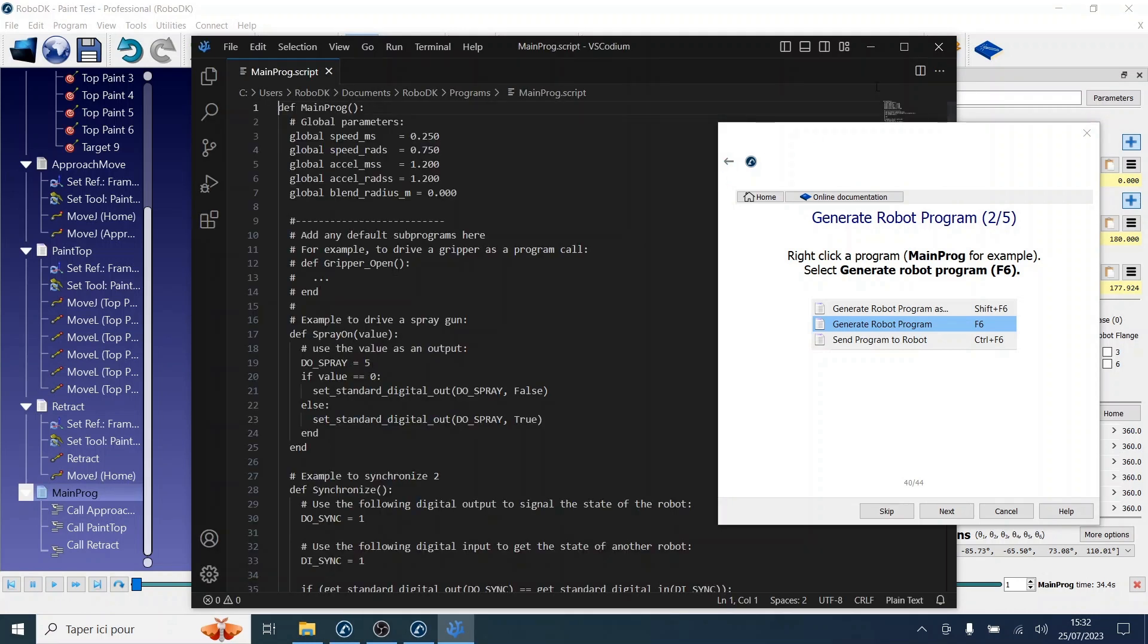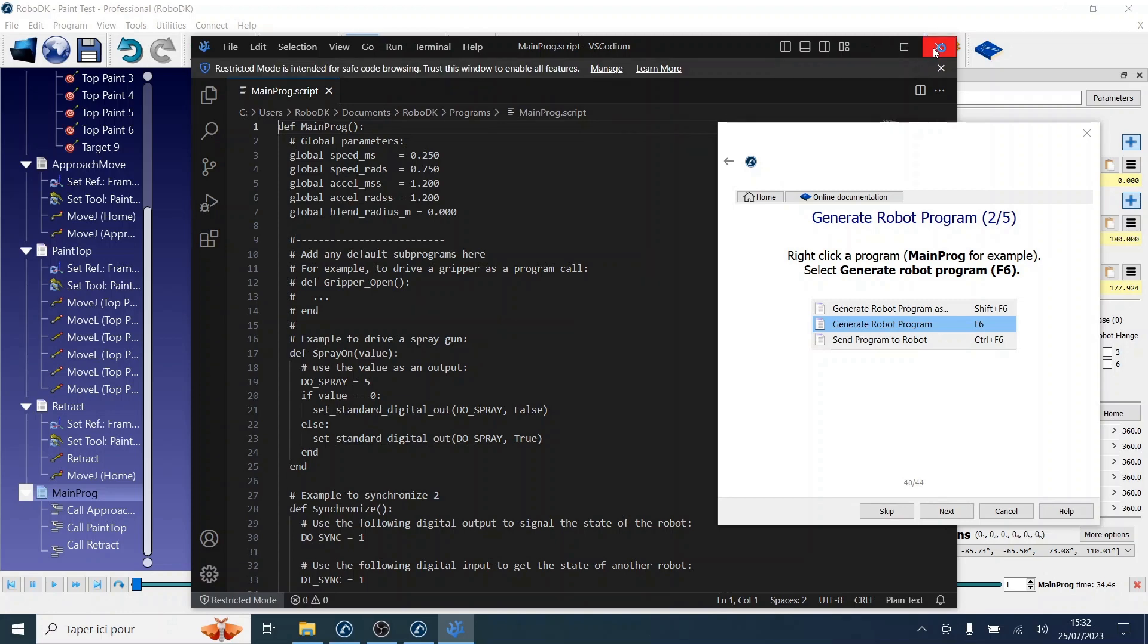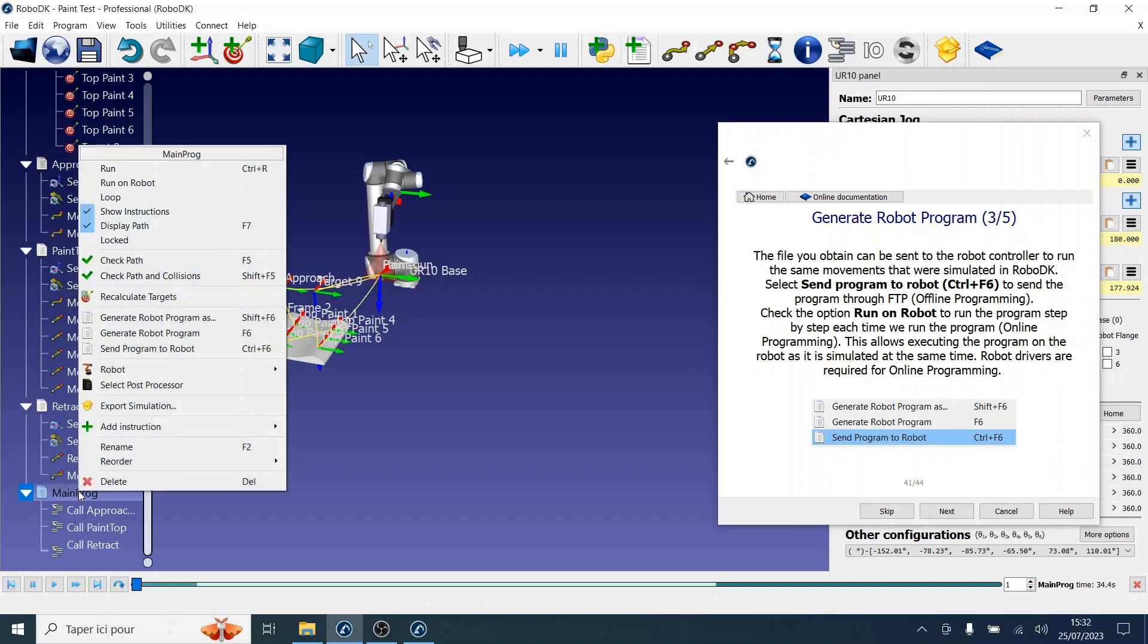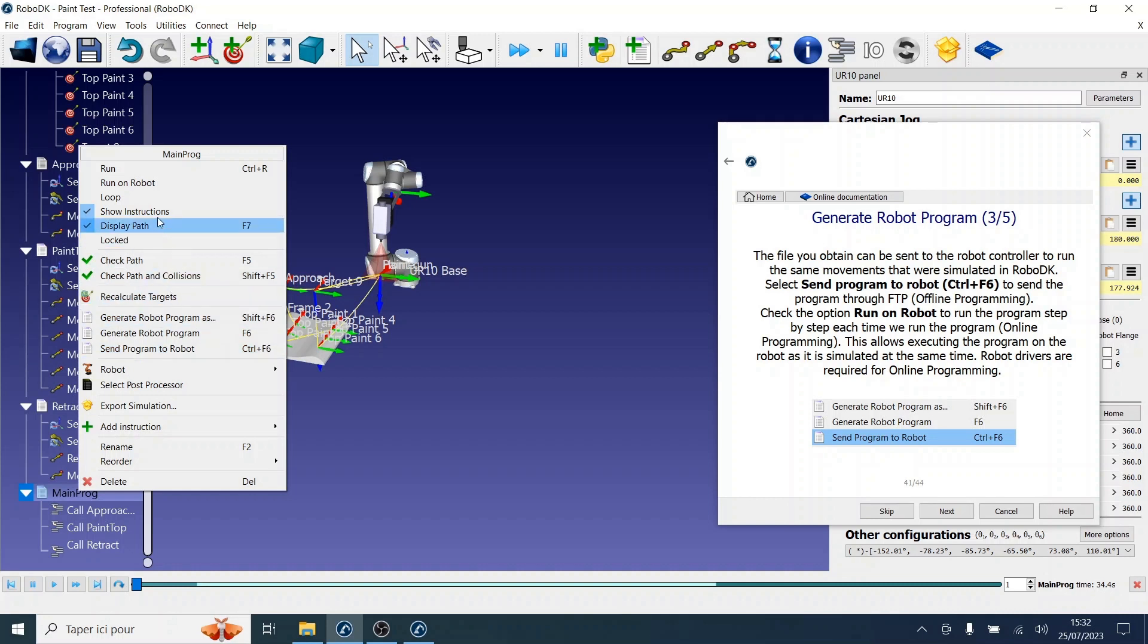Now to send the program through FTP, you can right-click again and select send program to a robot. You could also check the option run on robot to run the program step-by-step each time we run the program. This allows executing the program on the robot as it is simulated at the same time. It should be noted that RoboDrivers are required for online programming.